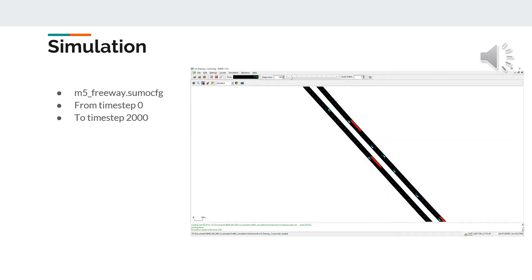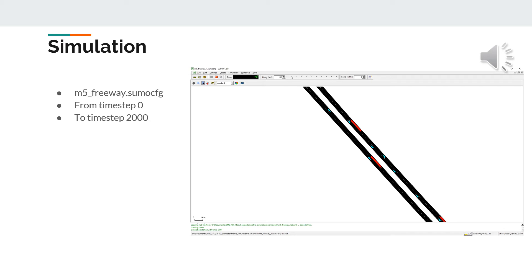The last thing to do to have a simulation is to configure the simulation itself. The sumo.cfg extension file contains the start and end time steps, in this case 0 and 2000, and the reference to the network and route or traffic definition XML files. This file can be opened in the sumo GUI and we can run the simulation. In the next slides, Sándor will introduce the traffic control interface and the simulations of the emission.